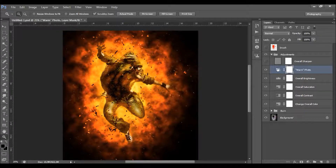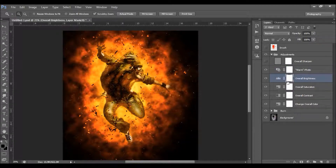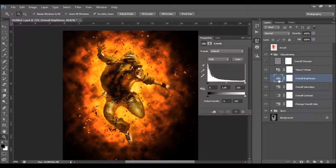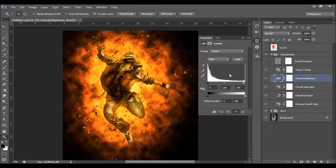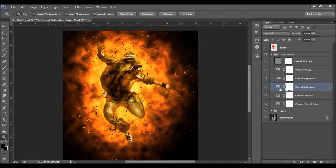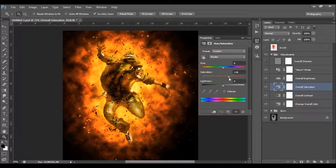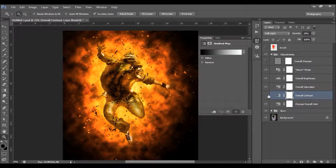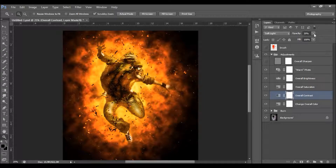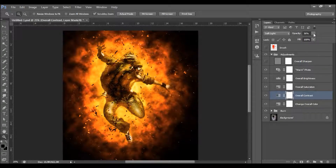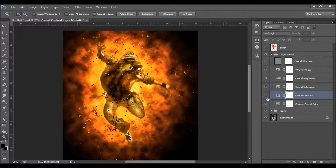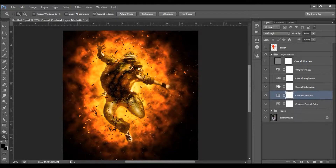What we have here is a warm filter — you can double-click and change the density. This is the overall brightness layer. When you double-click, you can change the brightness by moving the cursors as you like. This is the overall saturation — double-click to change the saturation. And this is the overall contrast — move this cursor to change the contrast.